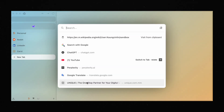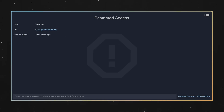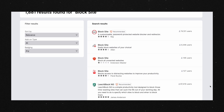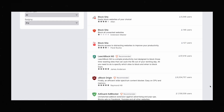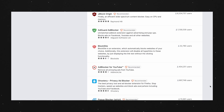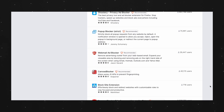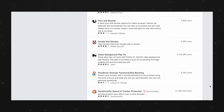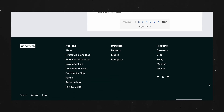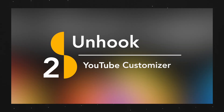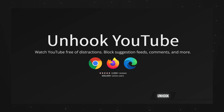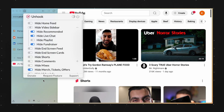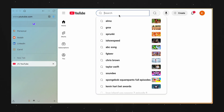These days there are a lot of extensions that allow you to block certain websites from loading so you can focus and get things done. Although those are helpful, for some people including me, blocking YouTube entirely isn't convenient as there are some videos that are actually really useful and only available on YouTube. That's where Unhook comes into play — you can think of it as a YouTube customizer.